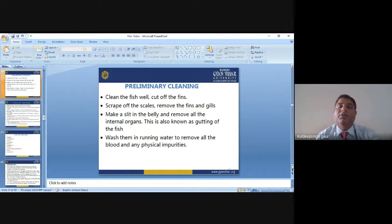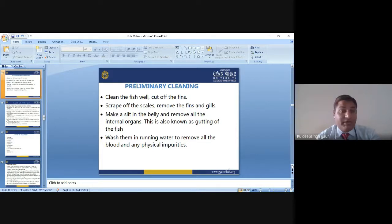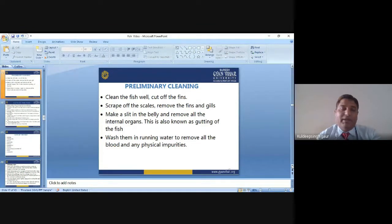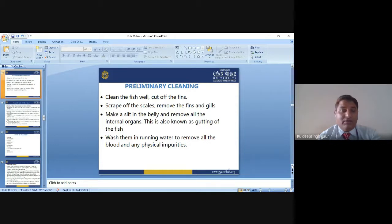Now about the cleaning of fish — the primary cleaning steps are: clean the fish well, cut off the fins, scrape off the scales, remove the fins and gills, make a slit in the belly, remove all internal organs — this is also known as gutting the fish. Then wash in running water to remove all blood and physical impurities.